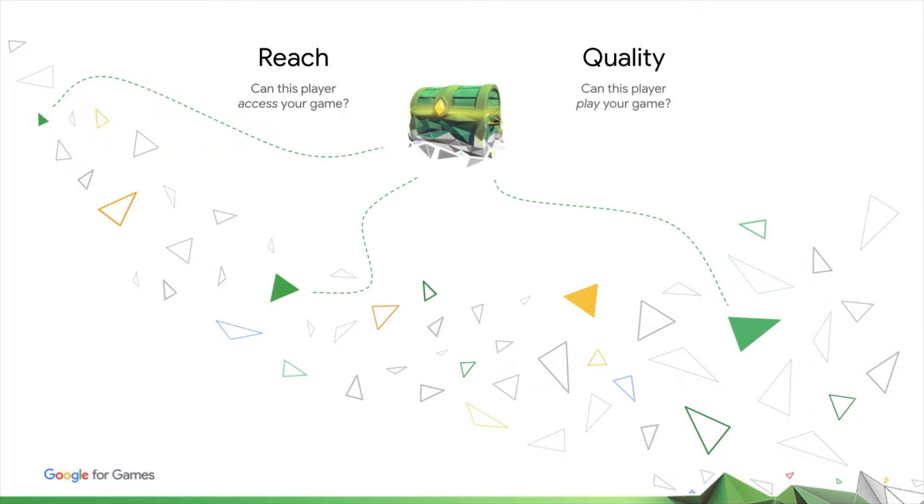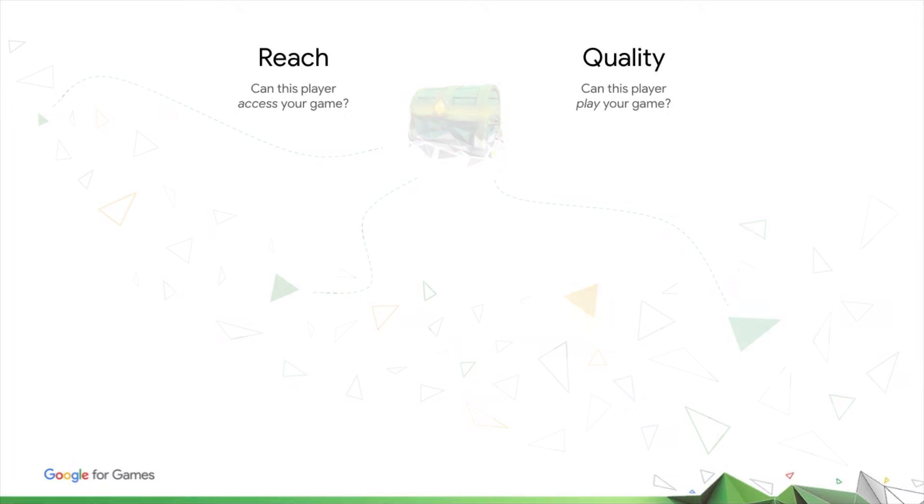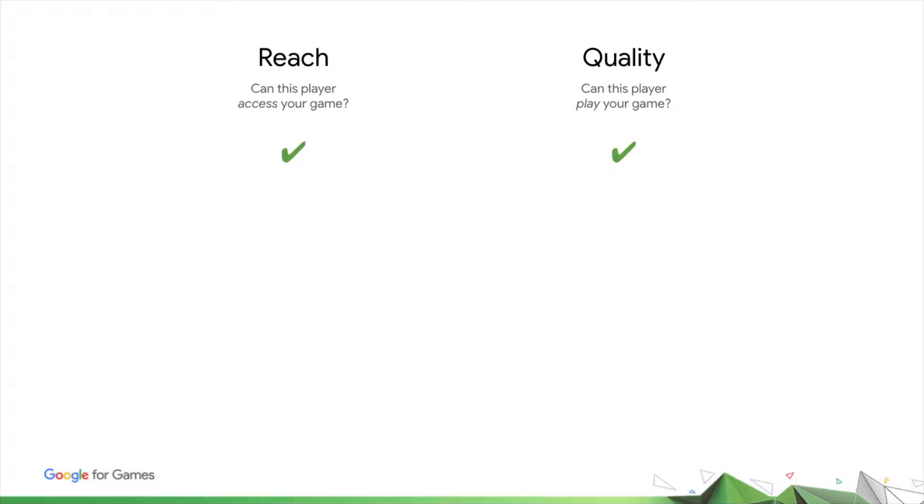Quality is about whether they'll have a good experience whilst playing it. To unlock the opportunity in any single user on Google Play, you need both. You need reach so a potential user can access your game, and you need quality so that they will also have a good technical experience when they play it. You can think of this as quality reach.